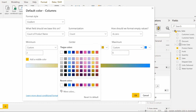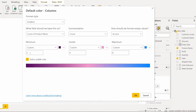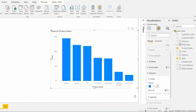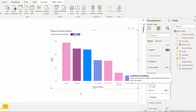If the product count is 2 it will display the minimum color, if it is 4 it displays the center color, and if it is 6 it displays the maximum color. Select OK. Here you can see the chart displays colors based on the condition applied.